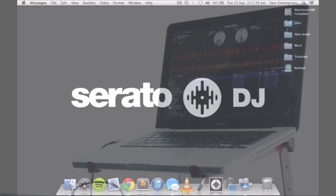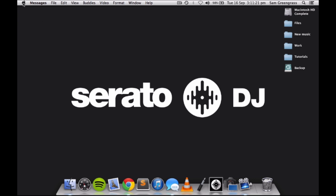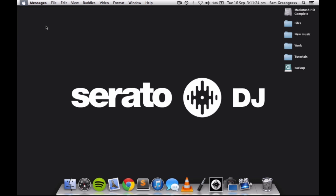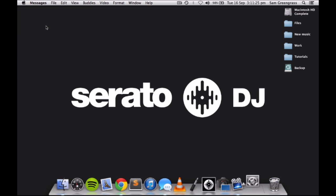First of all, we'll change some of the options under the Spotlight Search setting so your drive does not start indexing while you are trying to DJ.